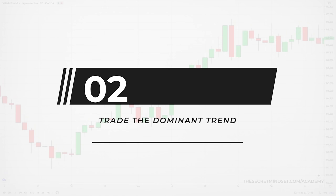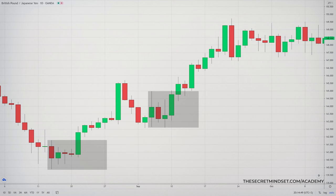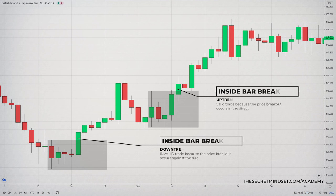Tip 2: Trade the dominant trend. You should start trading inside bars in line with the direction of the market, especially in strong bullish and bearish trends. Don't try to trade it against the trend if you are a beginner. When you feel like you master trading this pattern with the trend, you can move to trade range-bound markets and counter-trends.